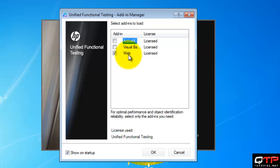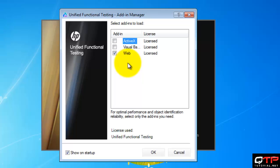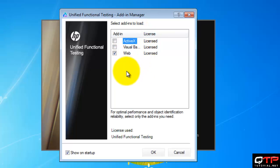Now I only installed these three add-ins. There are many more. There are Java add-ins, Oracle add-in, Siebel, so many other add-ins for this that you may need to install for your application.